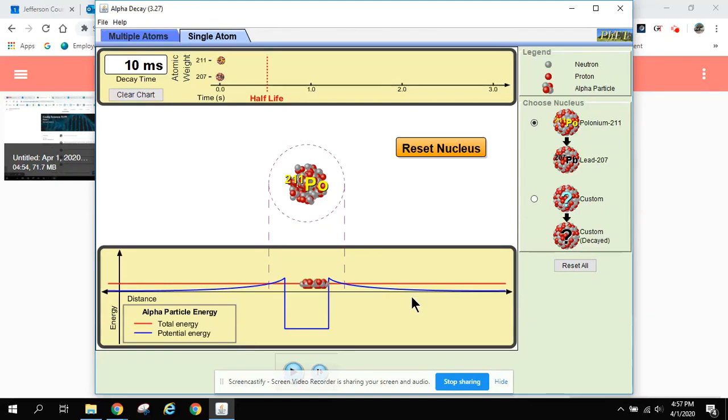Hi kids, it's Mr. Cosby. I'm here to talk to you about radioactive decay and today to help me teach you about this we're going to look at the Alpha Decay Simulator by PhET.